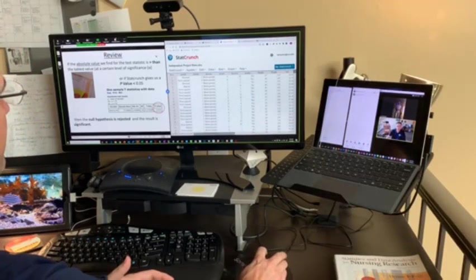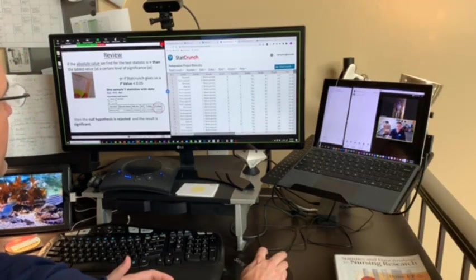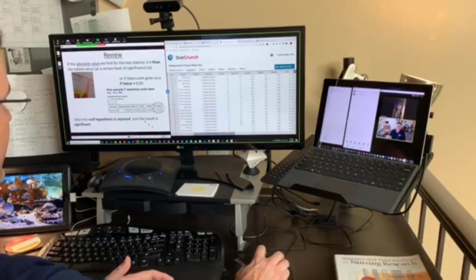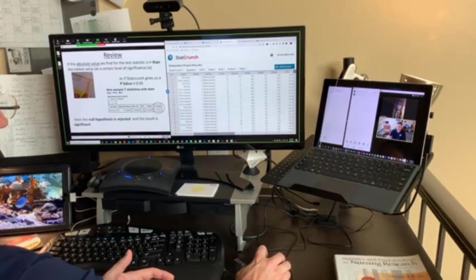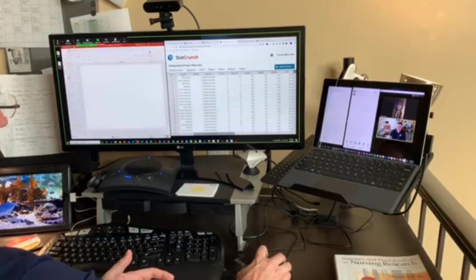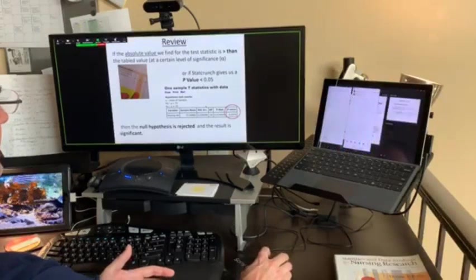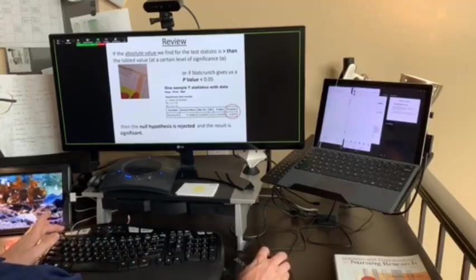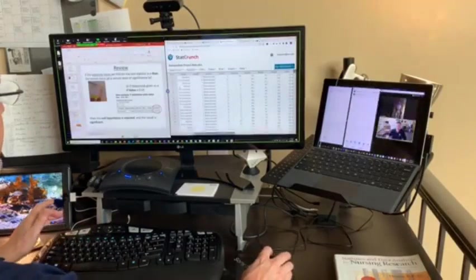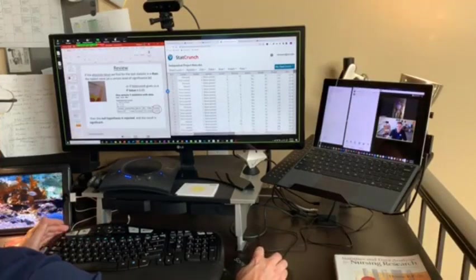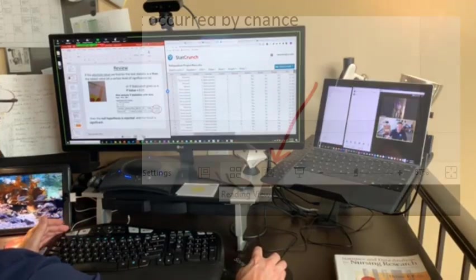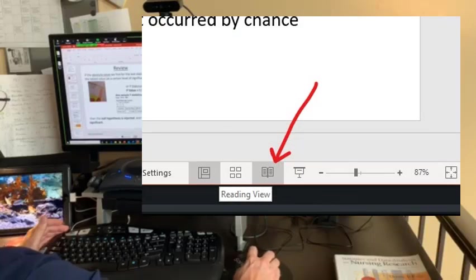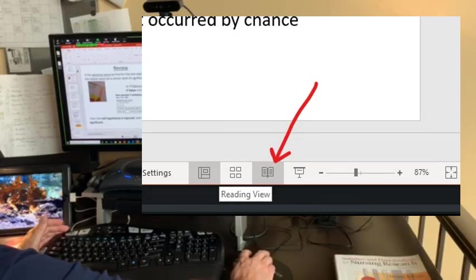For PowerPoint, the way I've set it up is instead of putting it into slideshow mode—which takes up the whole screen—you don't want to do that. Click on the little reading view. Some people, when they're presenting, just leave it in the default view.